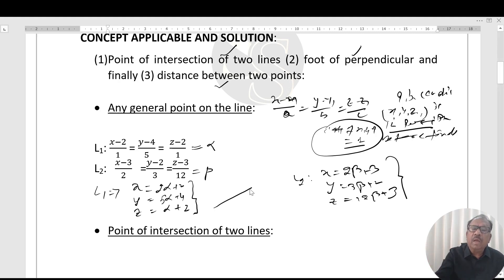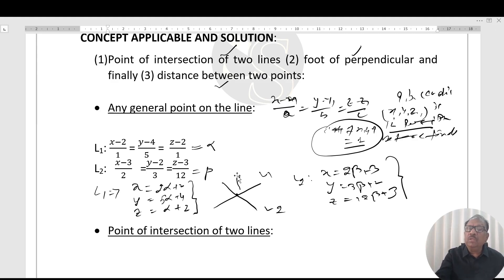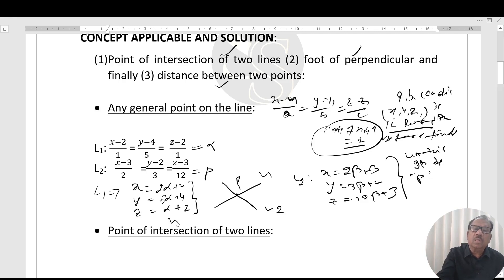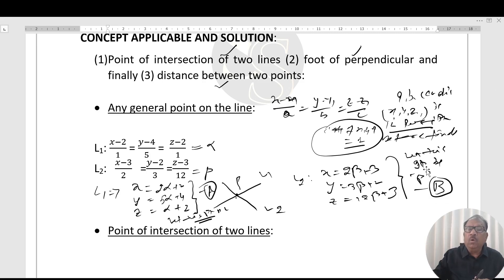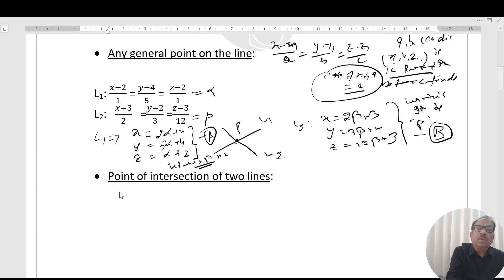Let the general point on L1 be P and the general point on L2 also be P. Since P is the point of intersection of these two lines, both sets of coordinates must represent the same point.